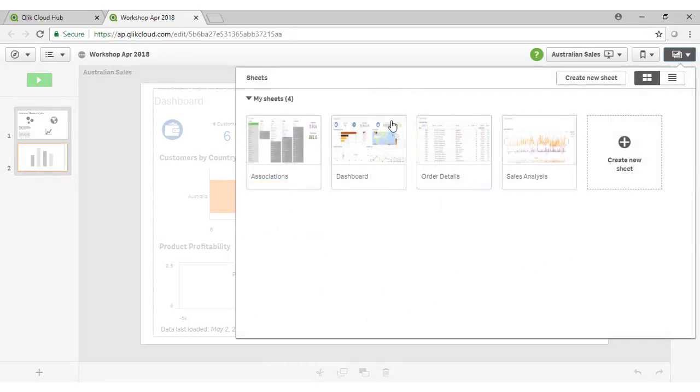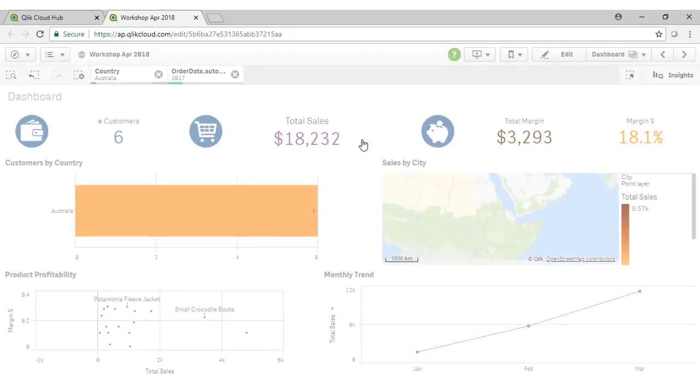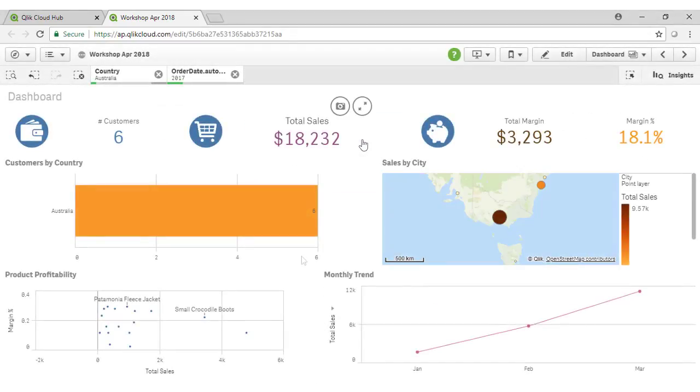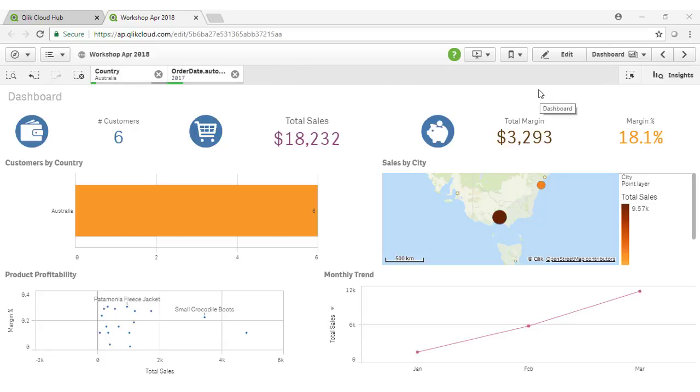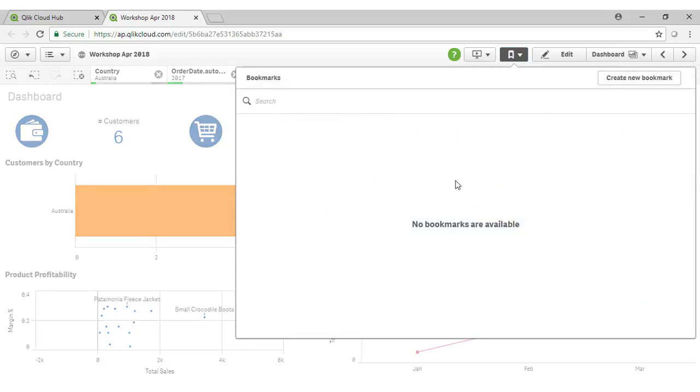Let's come back to our dashboard sheet. The final aspect of Qlik Sense interaction I want to touch on is the ability to create bookmarks. Our current set of selections here, looking at Australia for 2017, might be a set of selections I'd want to come back to again and again. So let's save that as a bookmark.